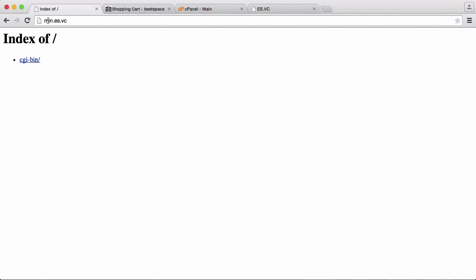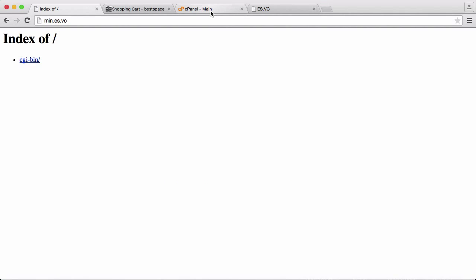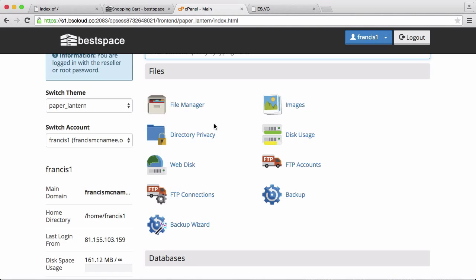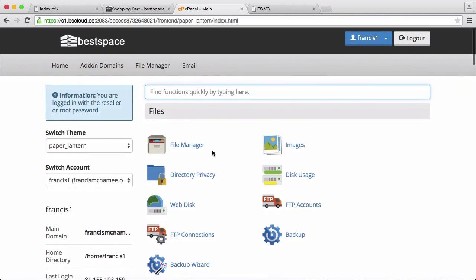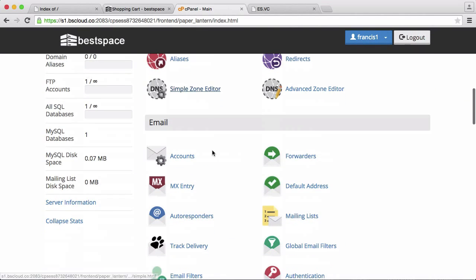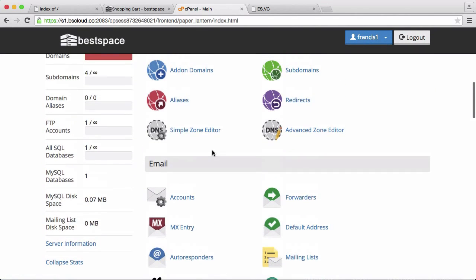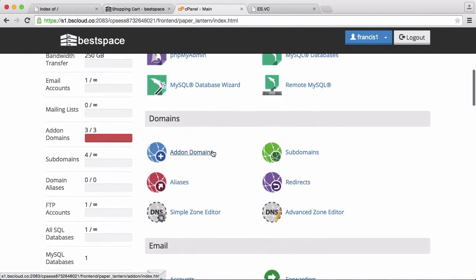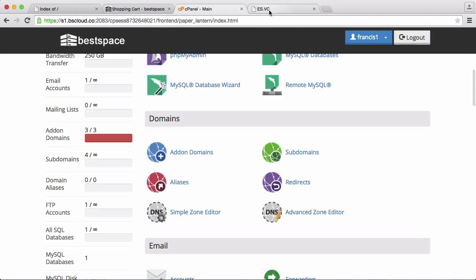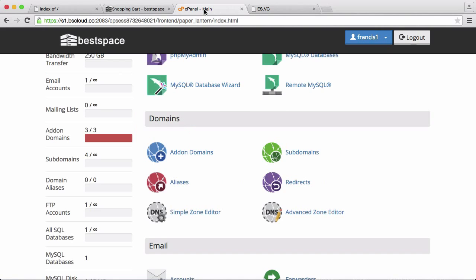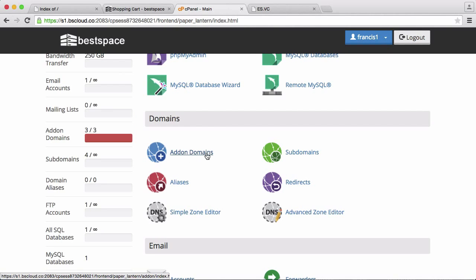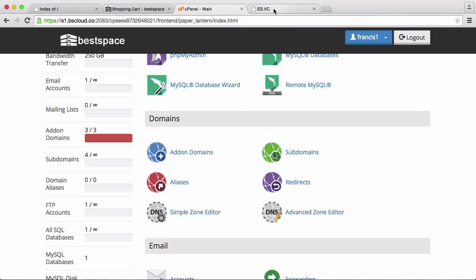So here's my domain, it's min.as.vc and it's hosted on BestSpace as you can see here this is the BestSpace control panel. So what I did was I just registered my AS.VC domain name and I went to add-on domains and just added a domain name. That's how it works.